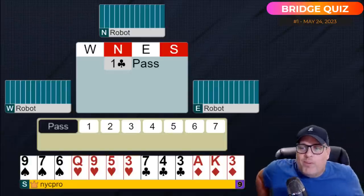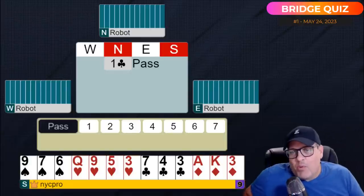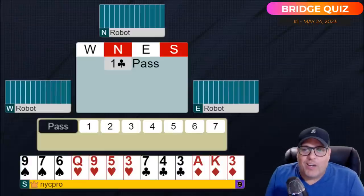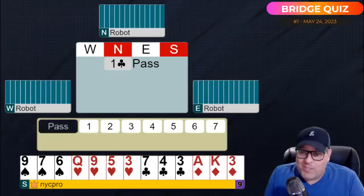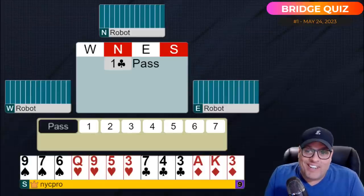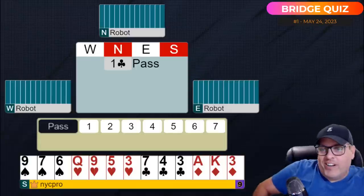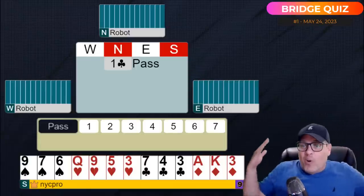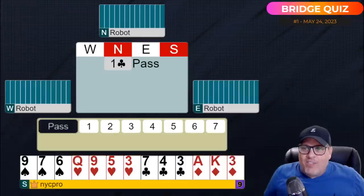All right, what's up everyone. 70 degrees and sunny in Chicago — we are in the middle of a thunderstorm here in South Florida. The lights have flickered once or twice but luckily I haven't lost power yet, so we're good to go. Welcome to the first bridge quiz I've done on YouTube.